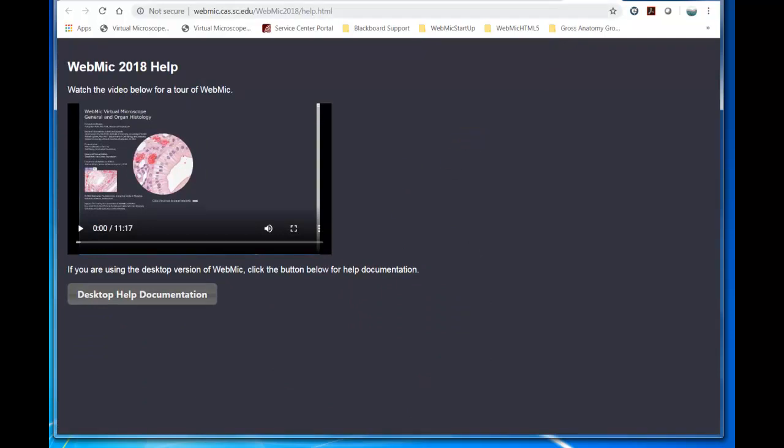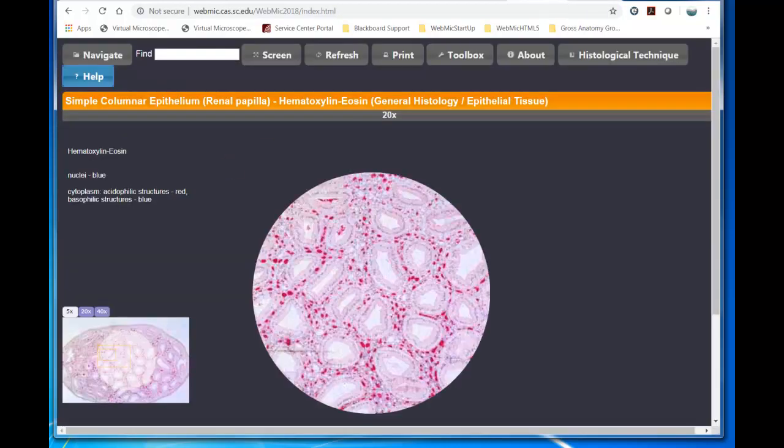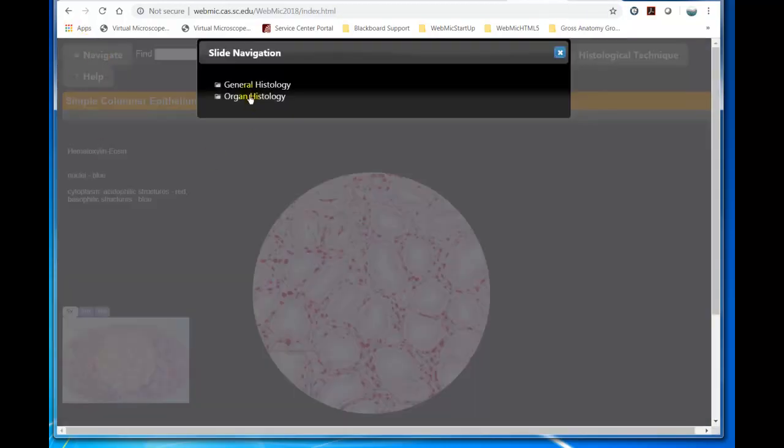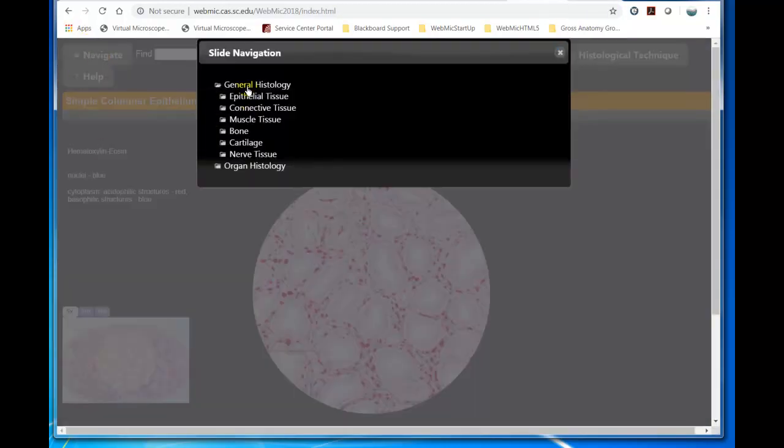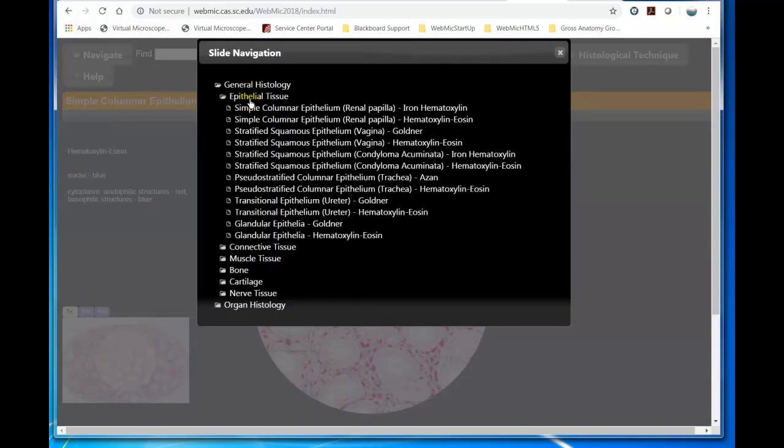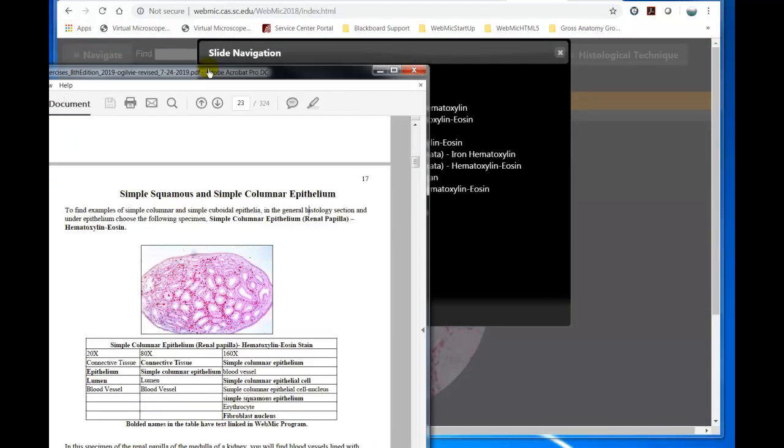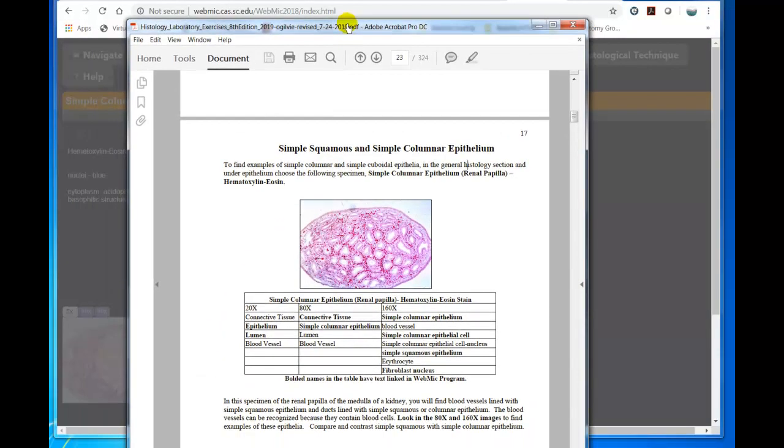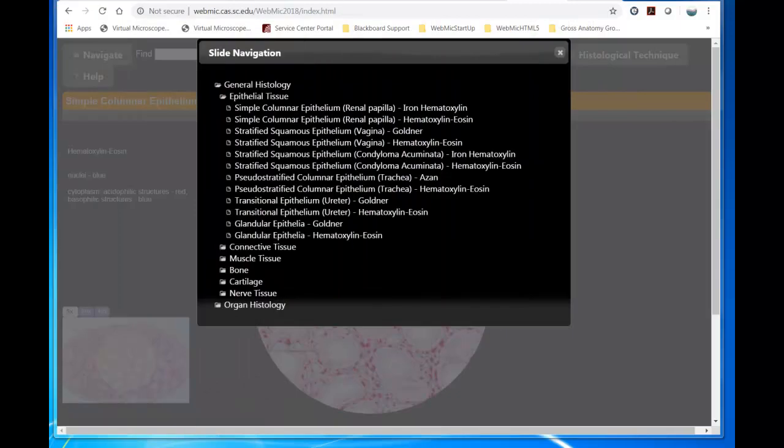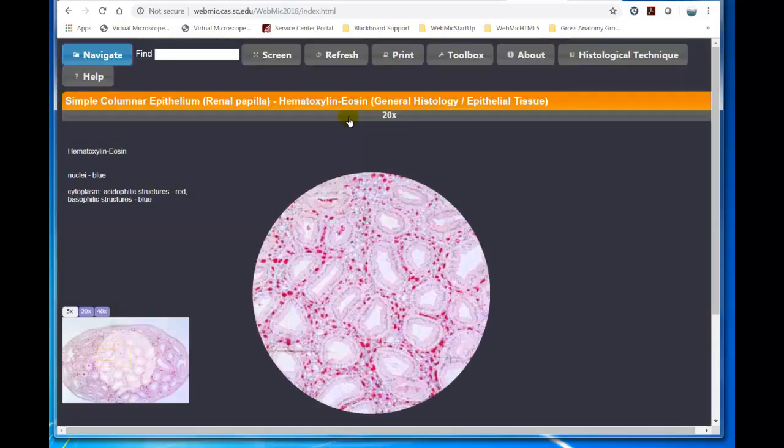So we're going to go back, and we're going to go to Navigate. And we're going to General Histology, Epithelial Tissue, and now I'm going to remind myself it's simple columnar epithelium, renal papilla, hematoxylin and eosin. So I'm going to choose this specimen here.